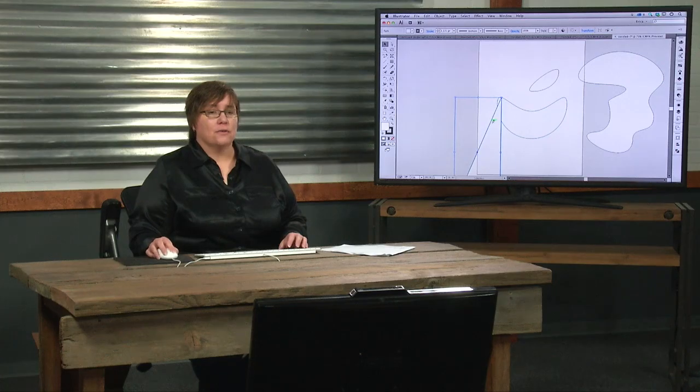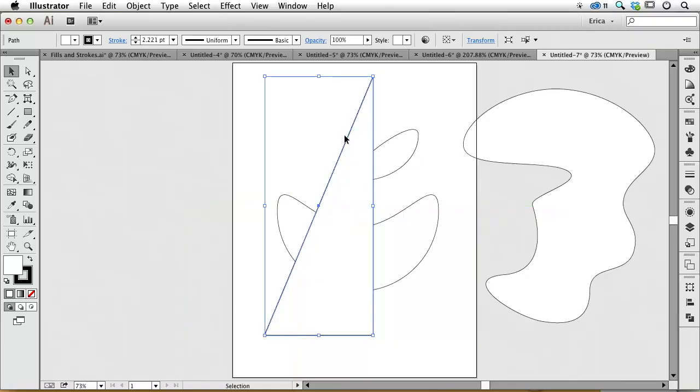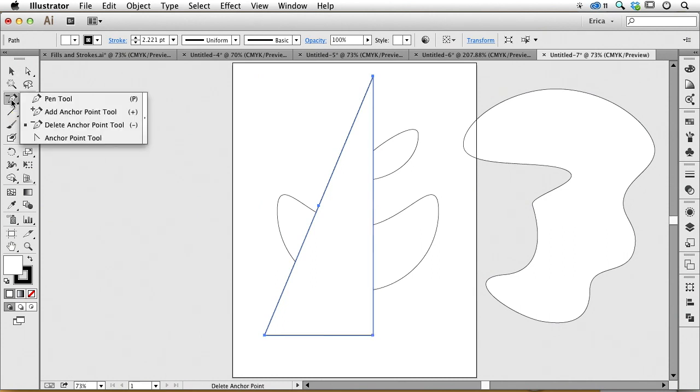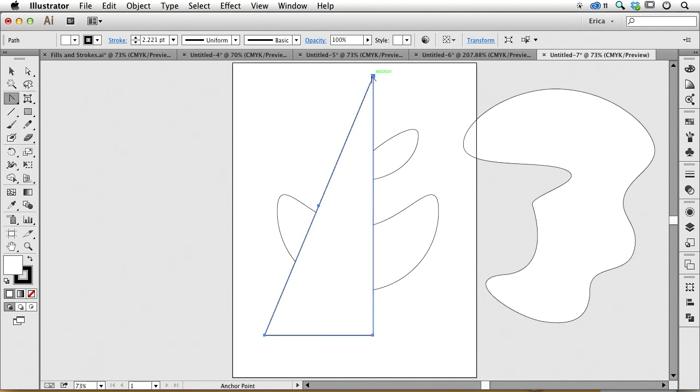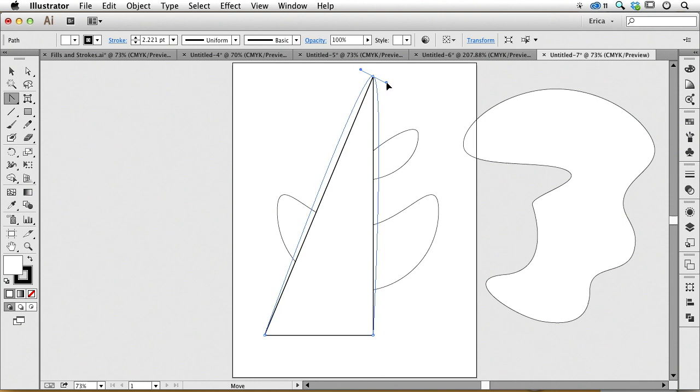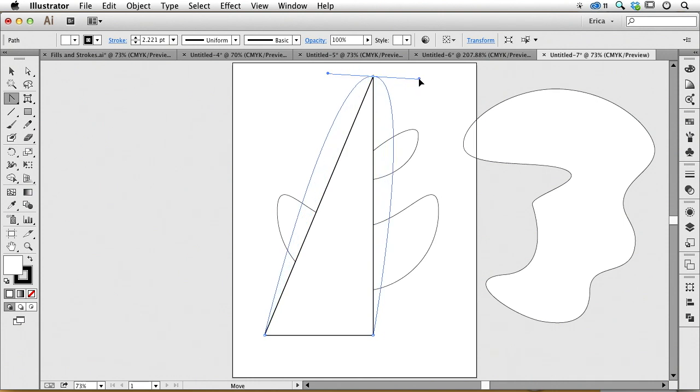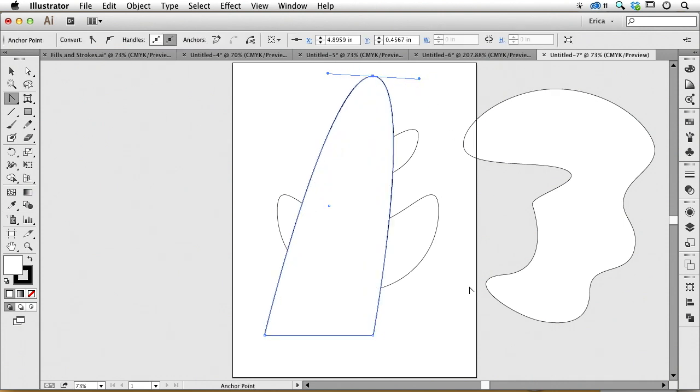Or maybe I wanted to round. We talked about rounding one corner. Is there a way to do that? Well, I can do that here if I wanted to. I could change that from a hard corner point to a nice rounded point and play with that. So I've got a triangle, started with a square, got rid of a side and rounded it that way.